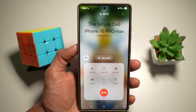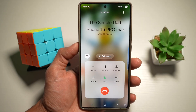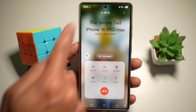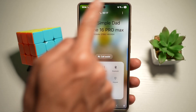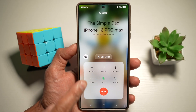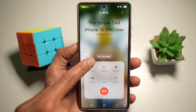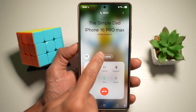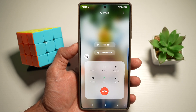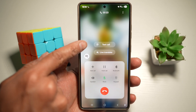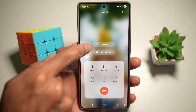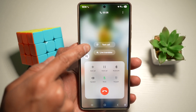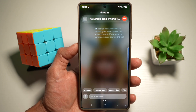As an example, we'll get into a call and as you can see, we're in a call. Once you make a call, you'll see a button called Call Assist. Go ahead and tap on this. Next, you'll see two options: Text Call or Live Translate. We'll go ahead and use Text Call.